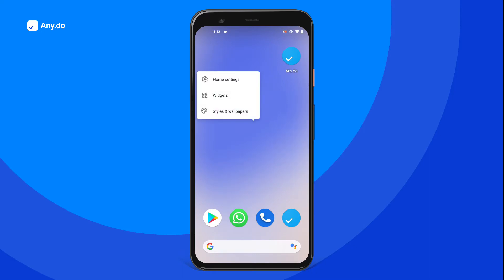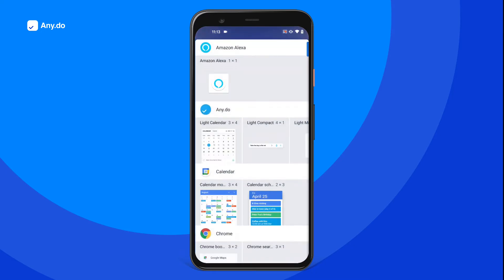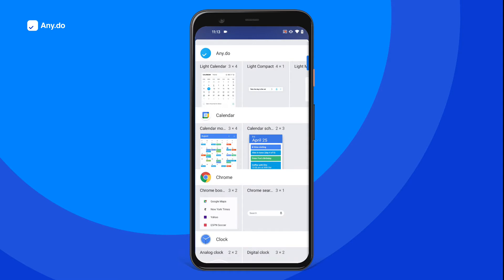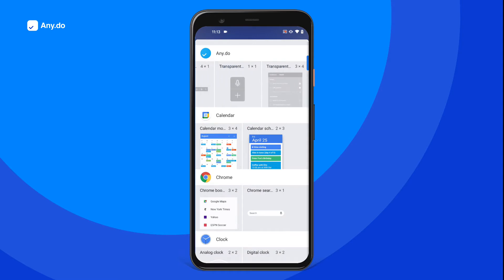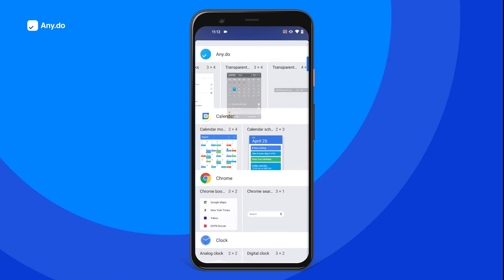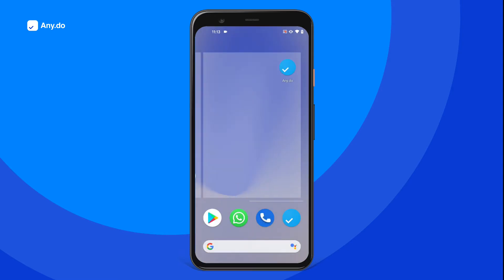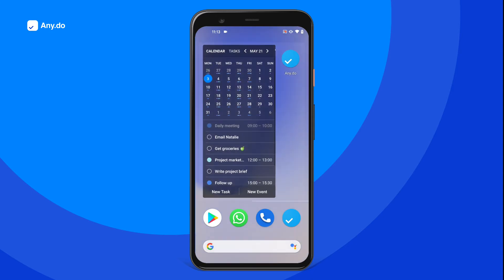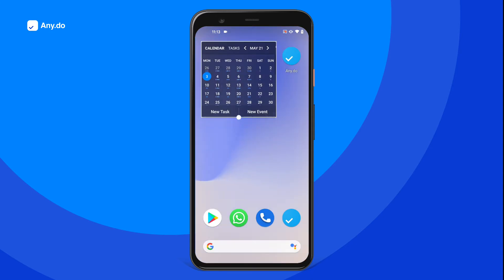Then tap Widgets and locate AnyDo. Choose the widget that best fits your needs, and long press to add it to your preferred location. You can even customize the widget size to your liking.